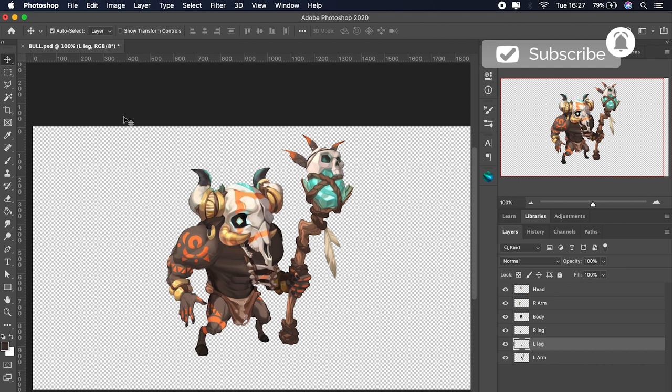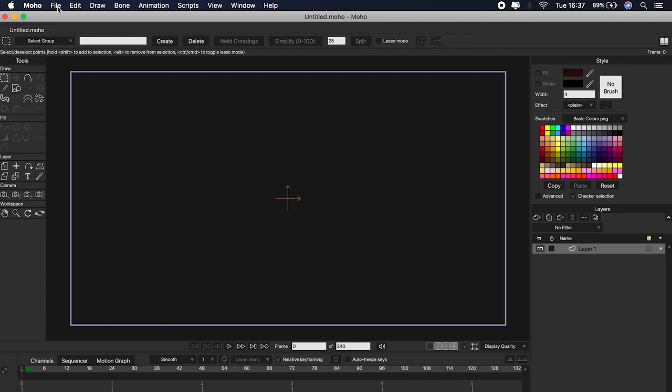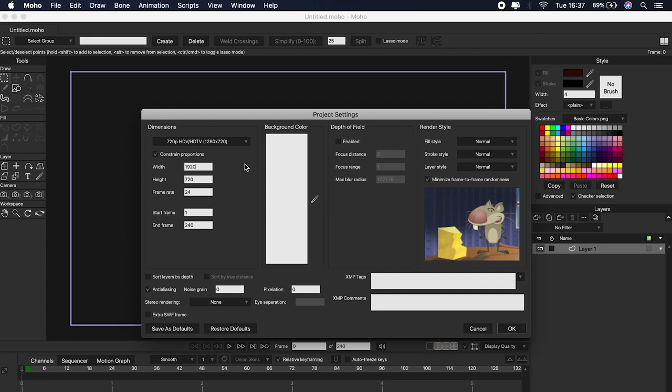Once we have everything ready we can save the file normally as a PSD. Then in Moho we will have to create a new file. It's always recommended to prepare the video format at the beginning. To do this we have to go to File > Project Settings, and from here we can adjust the height and width of our project. We can also determine the number of frames for our animation, but we can adjust that later.